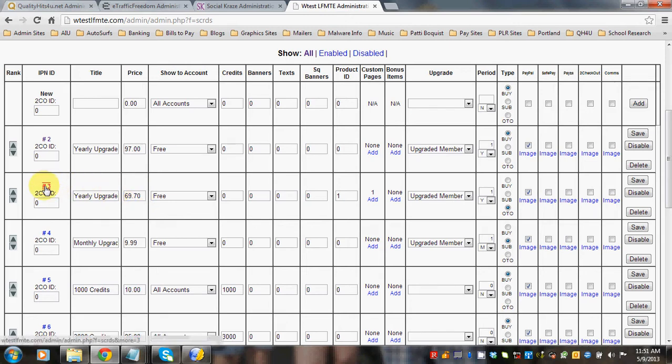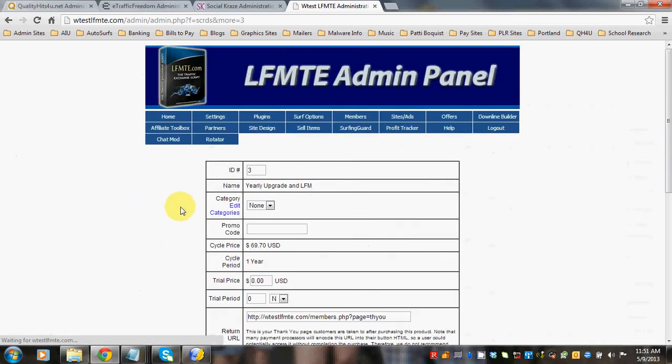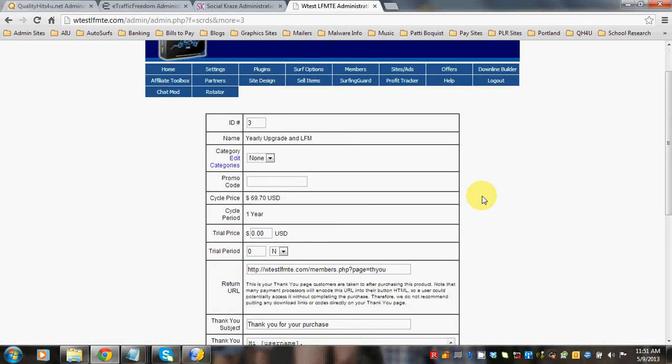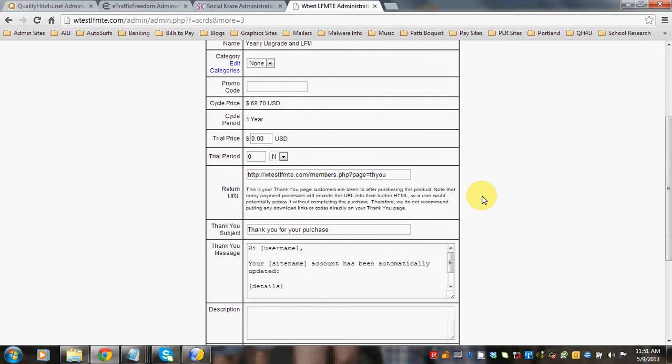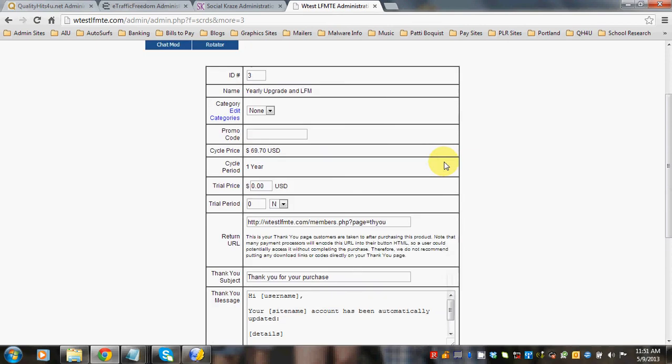So let's click on number 3 and you'll see a form that comes up. And here is the return URL, which is normally just the members.php page. So you want to put in a URL here to take them for that upsell.